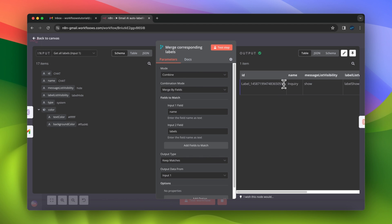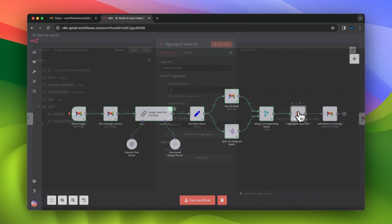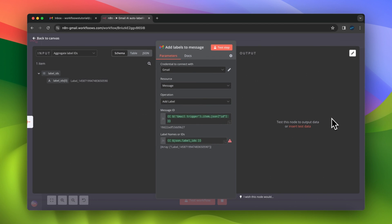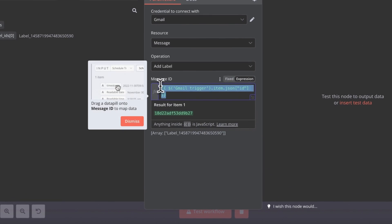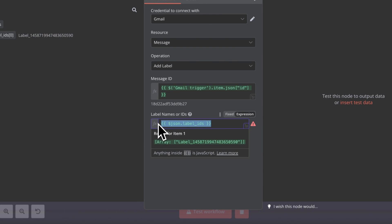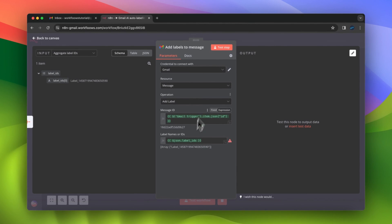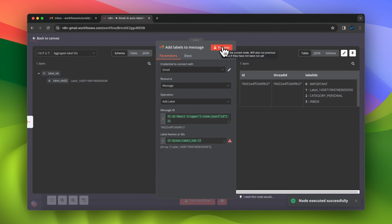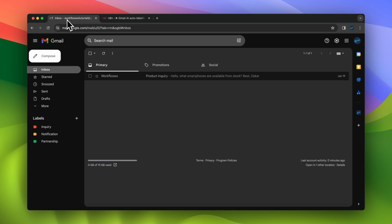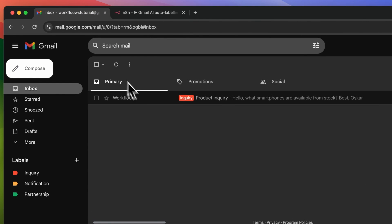In this example, the message has only one label, which is inquiry. Finally, we create an array of labels for this email message using the aggregate node where we specify the IDs of those labels. In the next step, which is the final step, we select the ID of the message in our inbox and in the label names field we add the array of labels. So after we test execute this node, we should receive the correctly added label for this message in our email account.